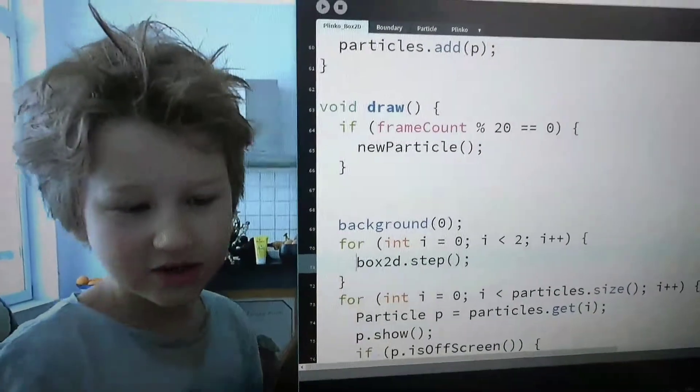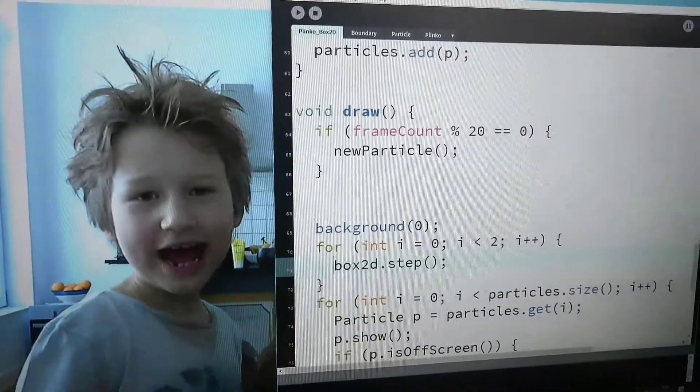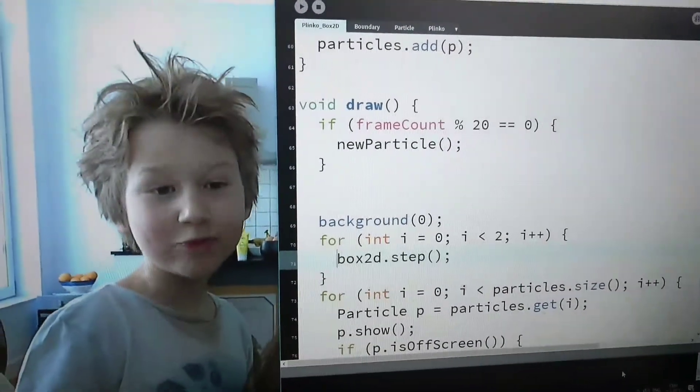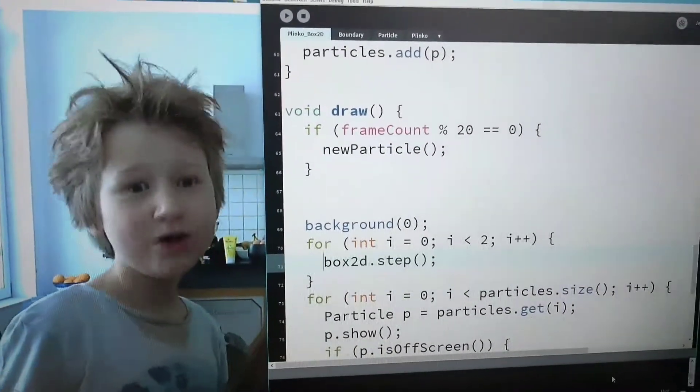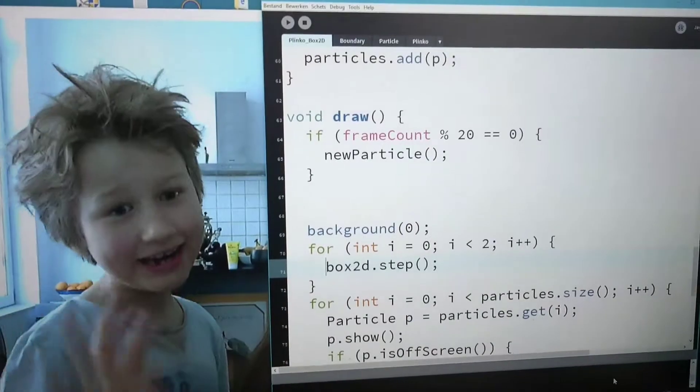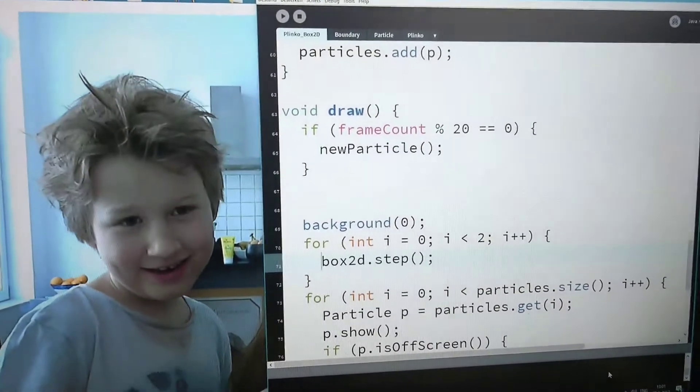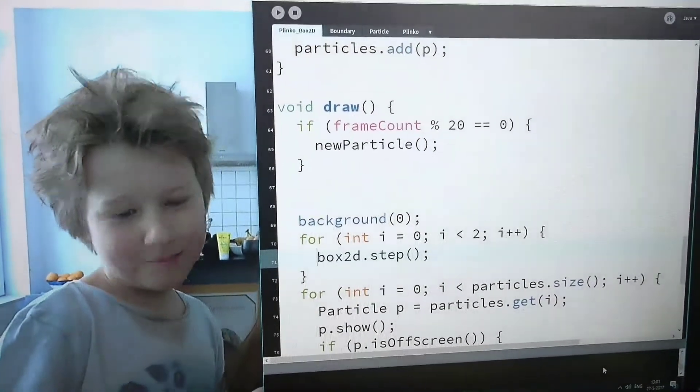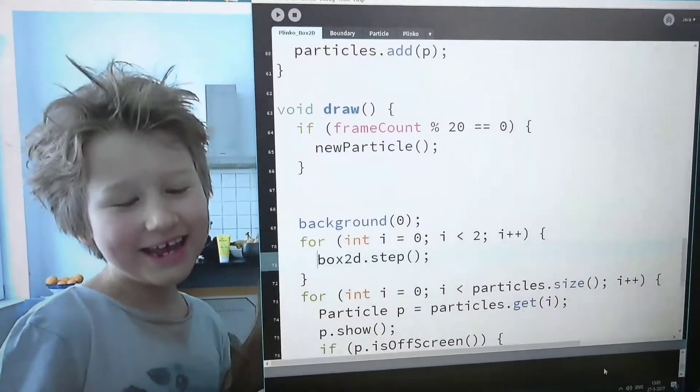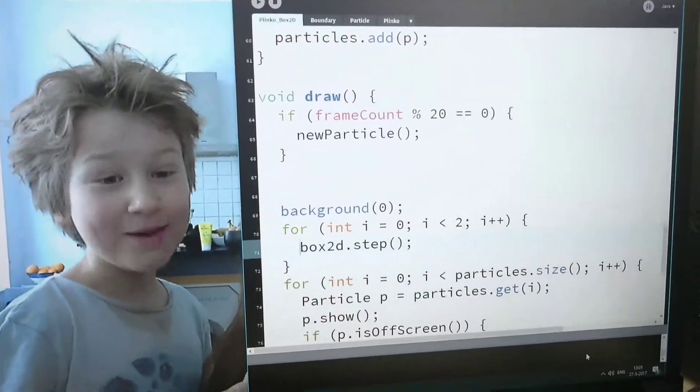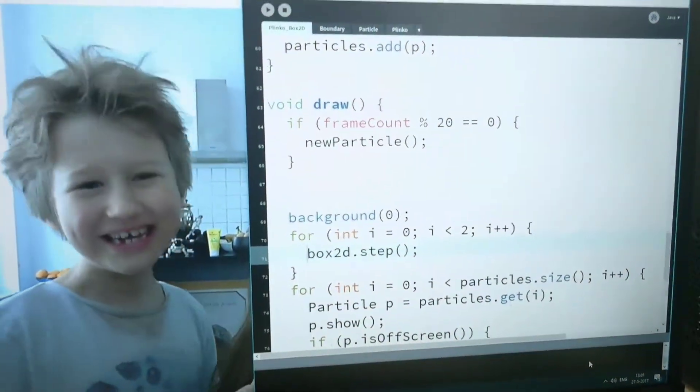So look at that. I actually made Plinko again, but now in Processing, in Box2D.